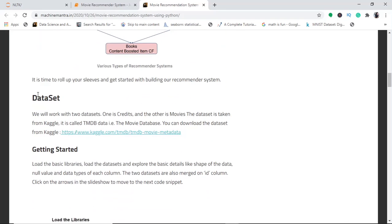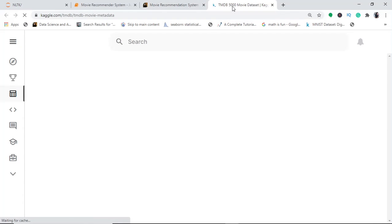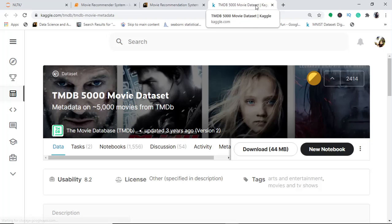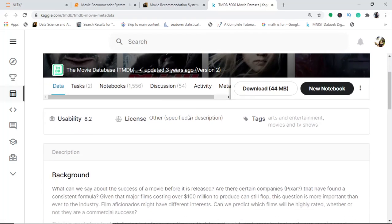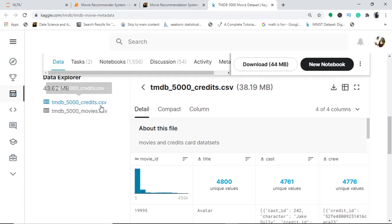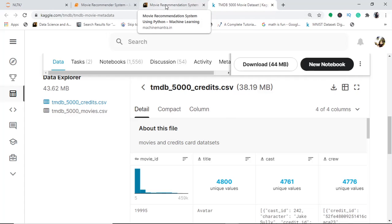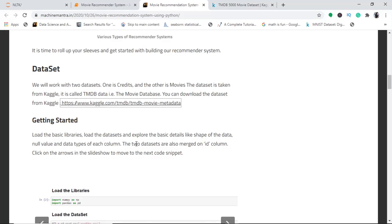Now I'll walk you through the dataset. Go to the Kaggle website and find the TMDB 5000 Movies dataset. You can download it from there. Two CSV files will be downloaded: one is 'credits' and another is 'movies'. Download them, unzip the folder, and start building your recommender project.